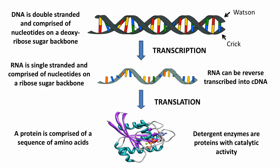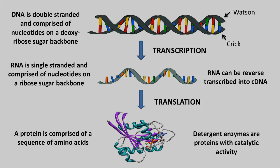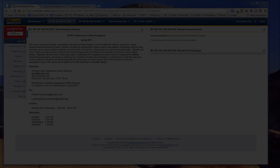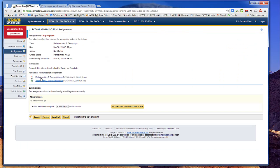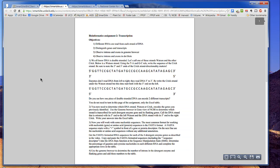Detergent enzymes are proteins with catalytic activity that break down organic acids. Now let's go to the homework. Assignment 2 starts out with an exercise designed to help you understand how double-stranded DNA can be transcribed in two directions.